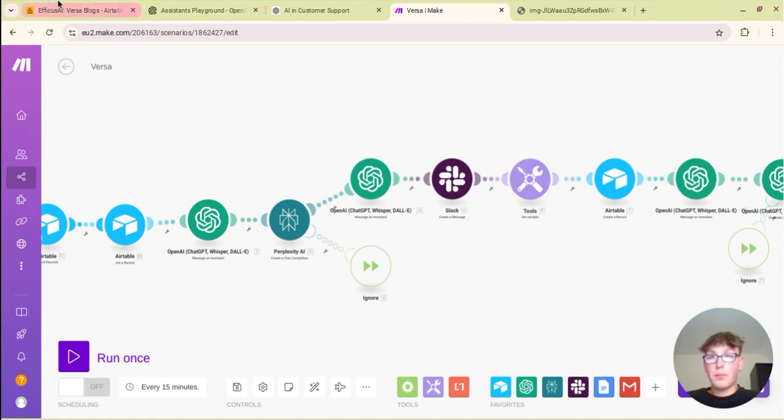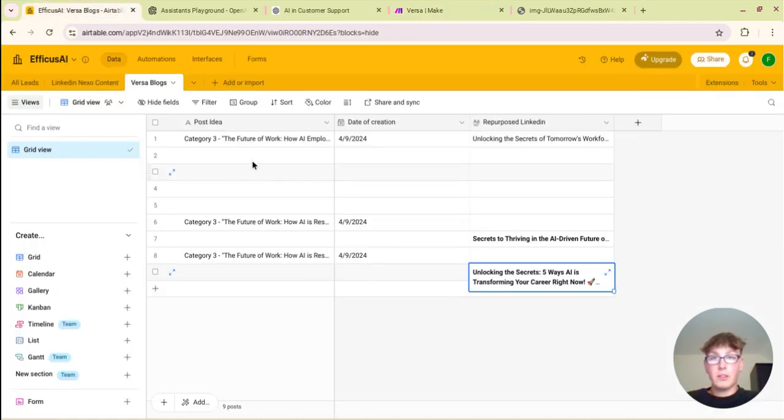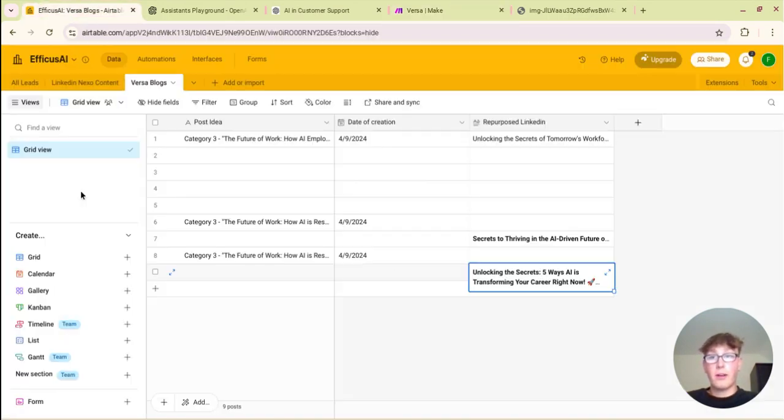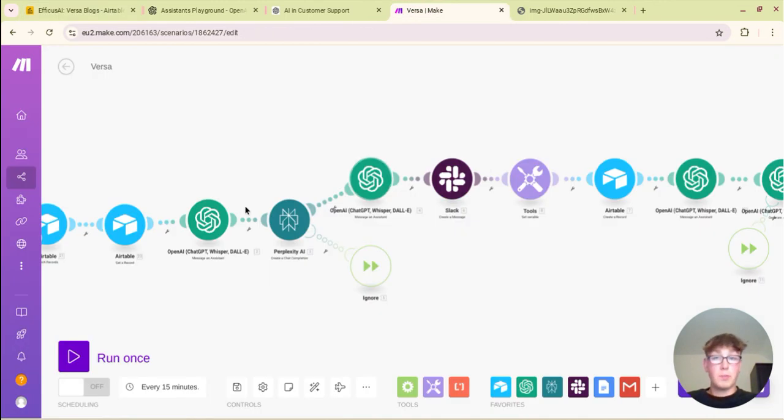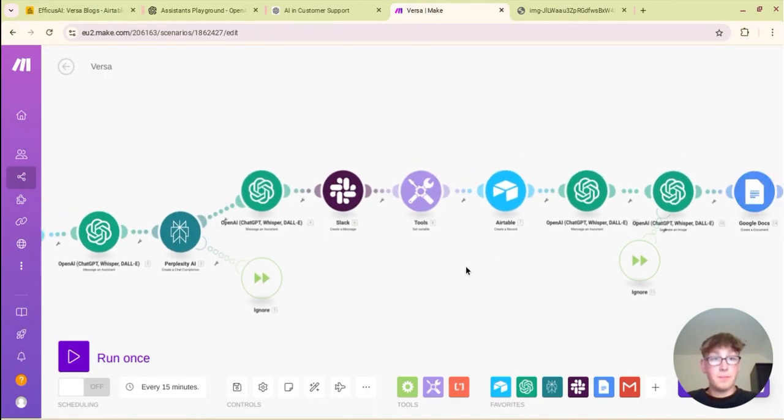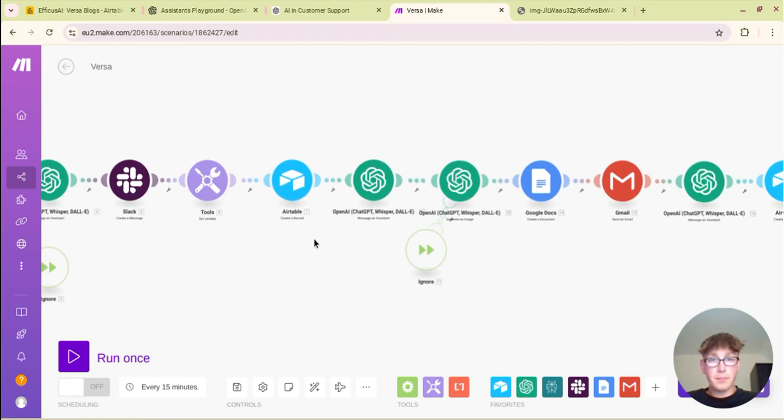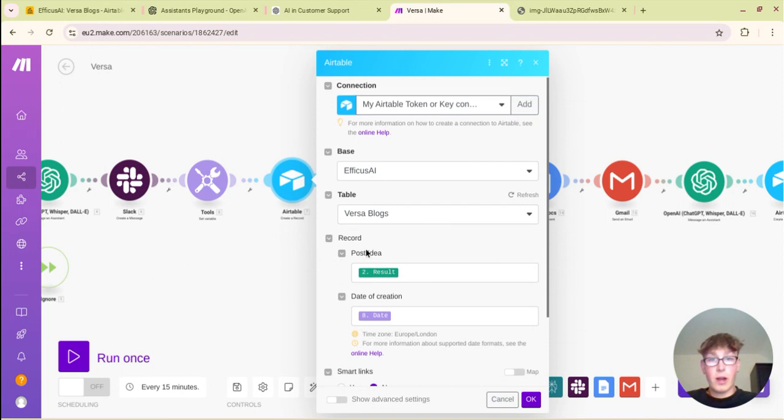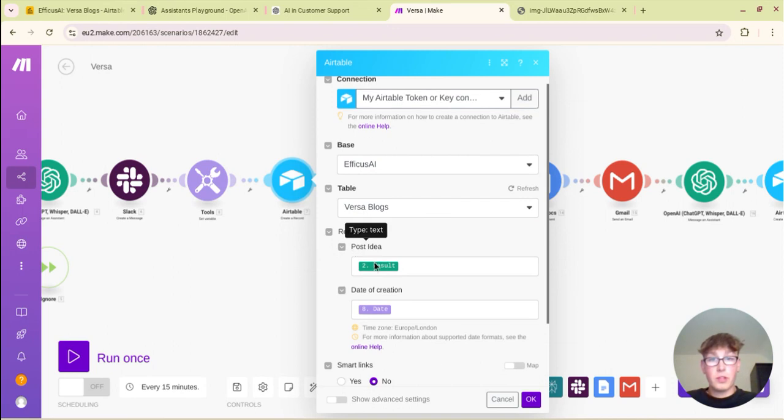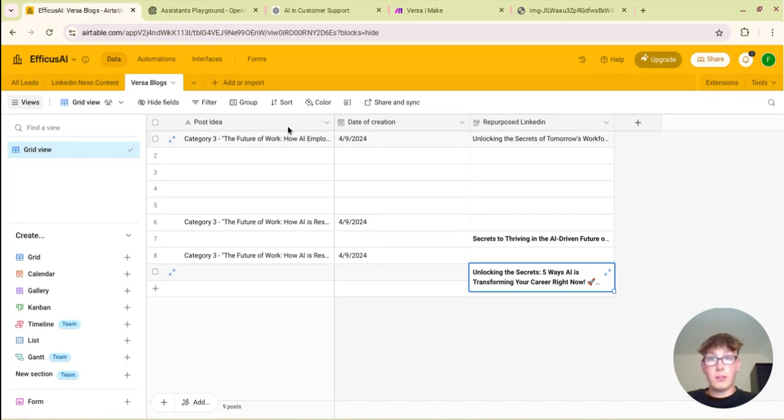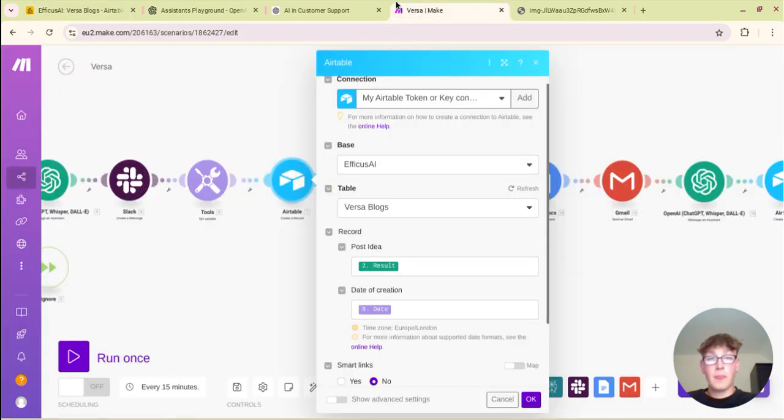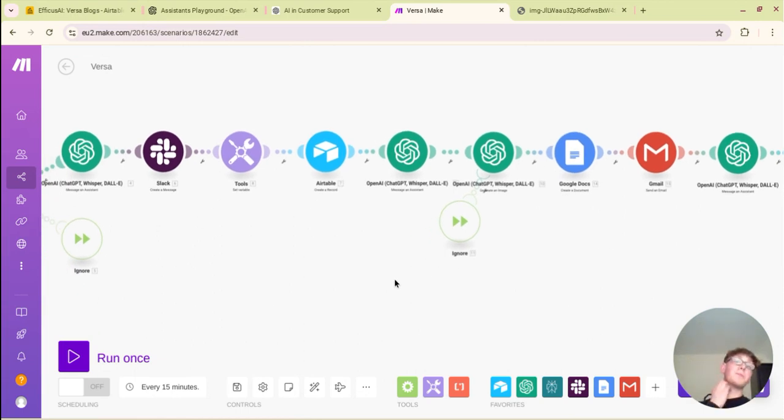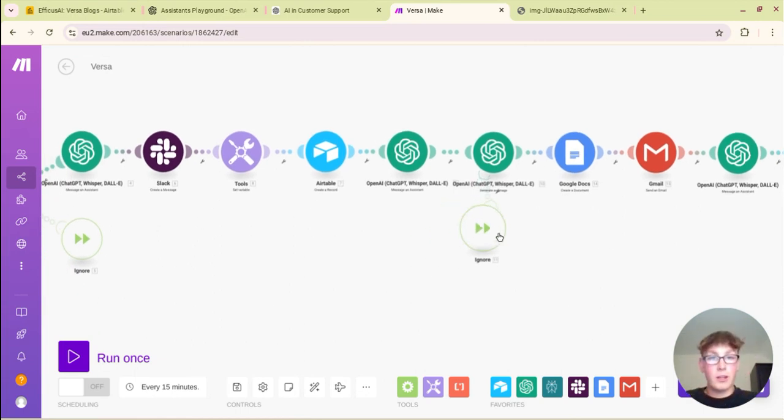And you create a record in Airtable. So if you remember at the start we were searching for recent post ideas in our table and this basically creates a record. So this will add that blog in the Airtable so the next time this runs the blog that's just been generated will not be copied. Very very simple. So this just, if it loads, yeah so record post idea is the chat GPT result and date of creation is the date. You can see this aligns here.